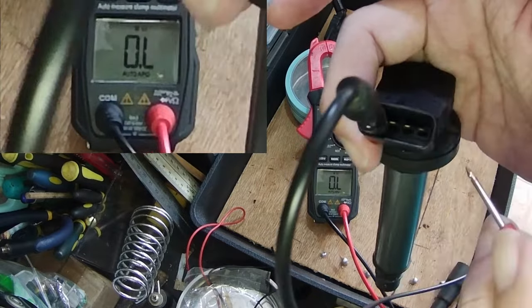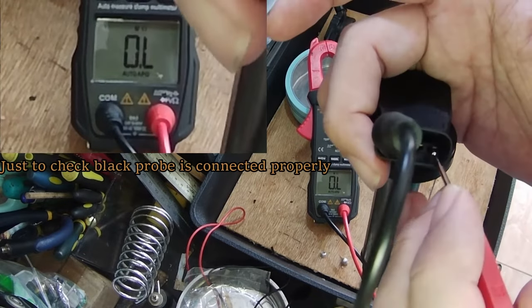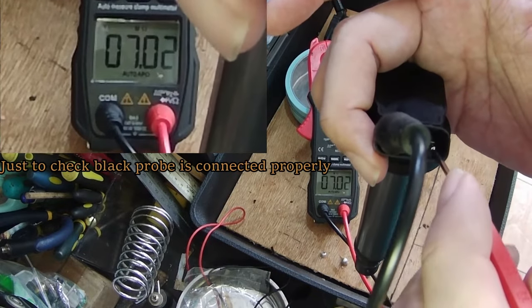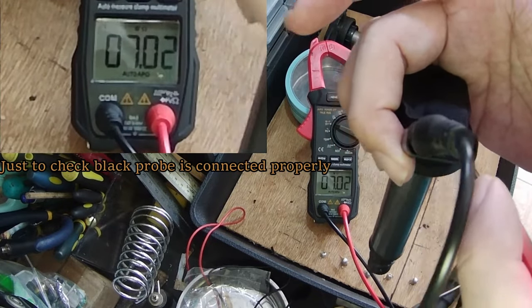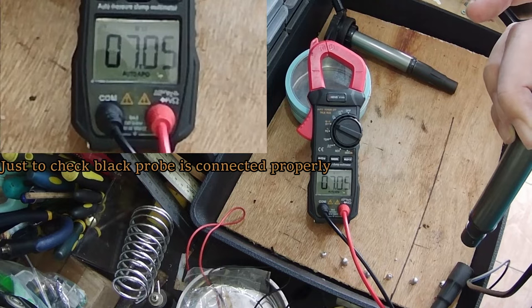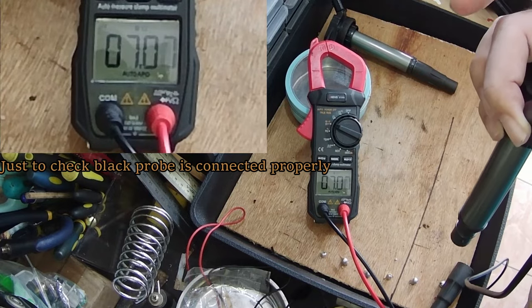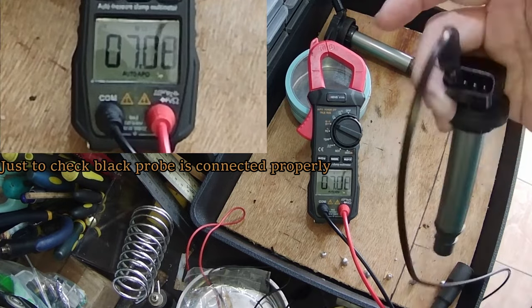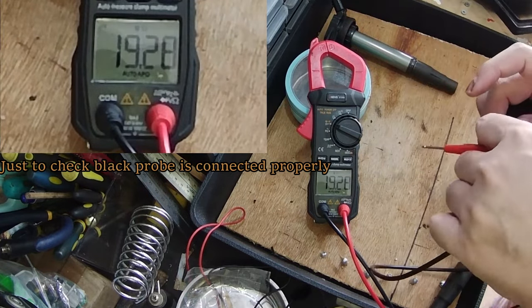You can probe the grounding pin, which is on the last right. This is to ensure the black probe is connected properly. I will explain it further when we test the faulty coil plug.